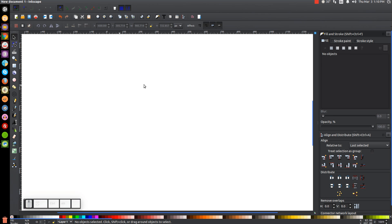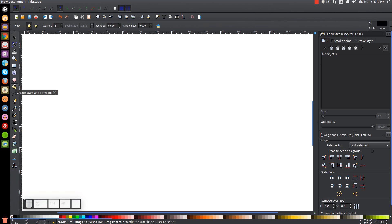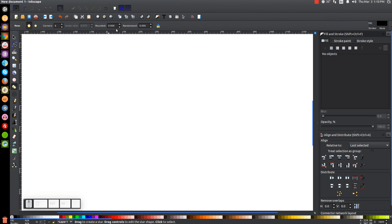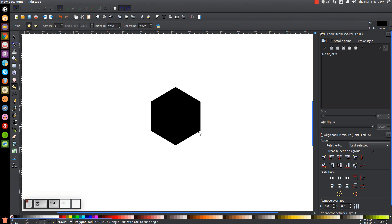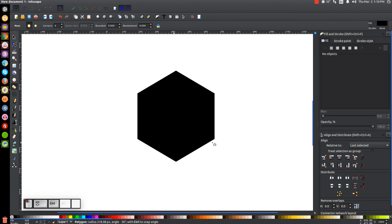The first thing we're going to do is set up our cube by going to the Stars and Polygons tool. Make sure you have Polygons selected, the corners are set to 6, and both Rounded and Randomized are both set to 0. Once you've done that, bring the cursor over to the canvas, hold Control and Shift on the keyboard, and click and drag to create a polygon.